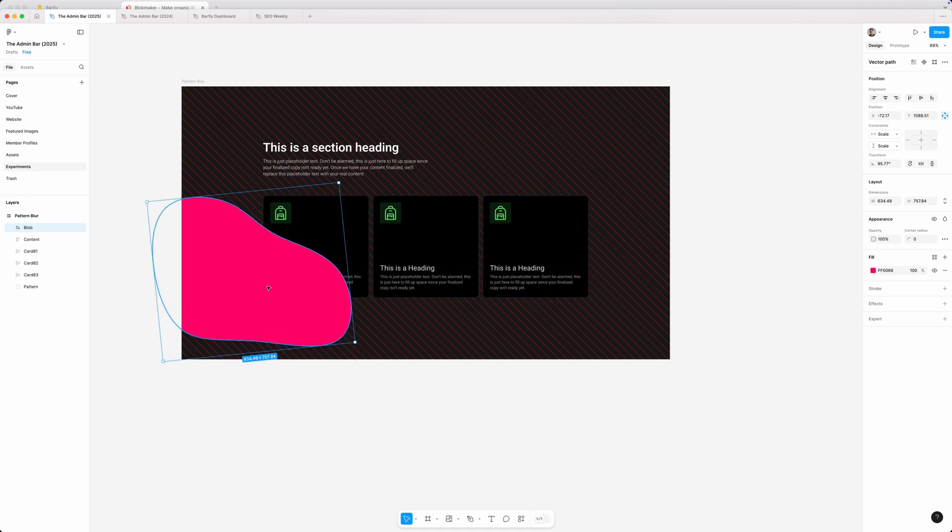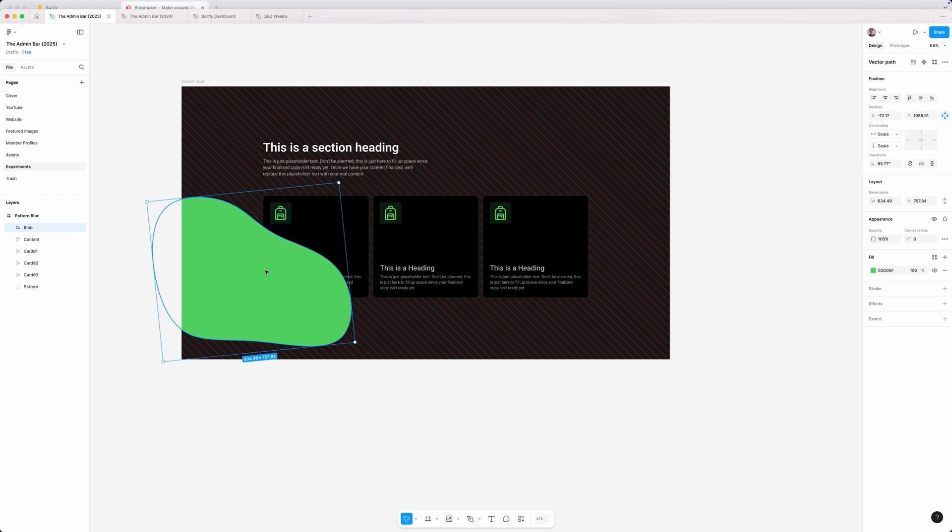Now, this came in as pink, and I want it to match this green accent in this design. So I'm going to use the eyedropper tool here just to get that same green color.